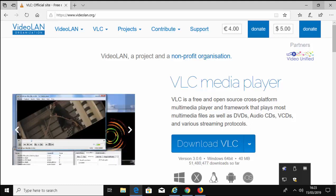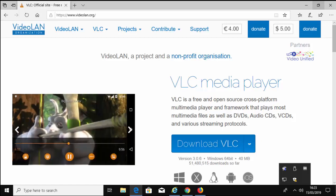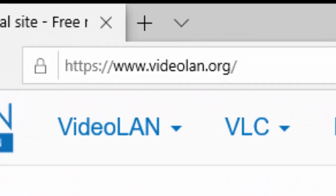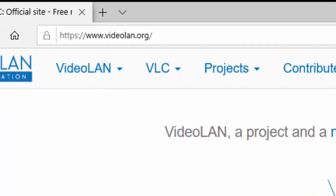So first of all, open your favorite browser and in the box at the top of the screen, type in www.videolan.org, just like it's shown here. Then when you've done that, press Enter or Return on your keyboard.